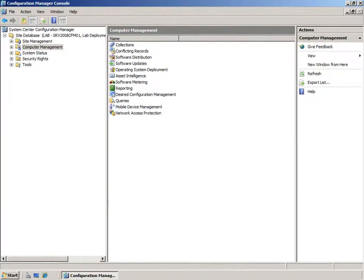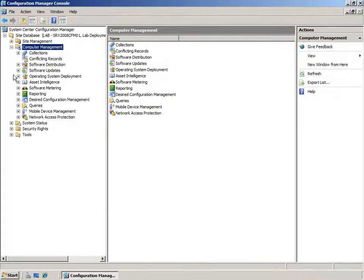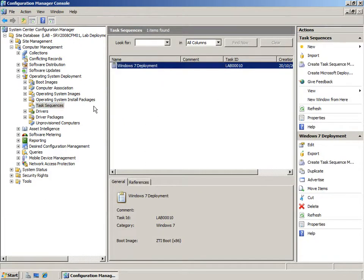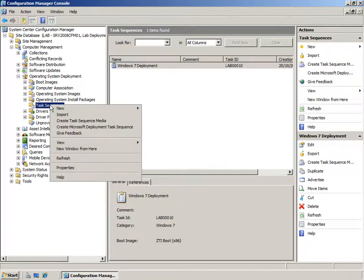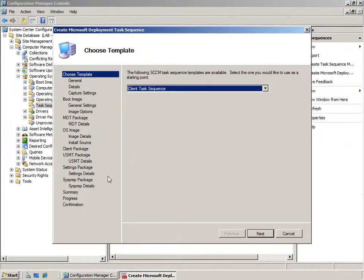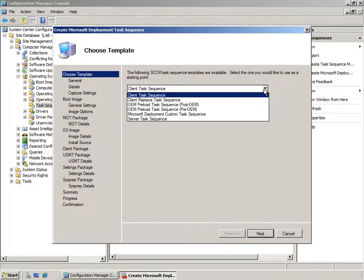Let's switch across to my System Center Configuration Manager server where I'll show you how to integrate MDT 2010 and Config Manager to achieve a similar approach on an enterprise scale. System Center Configuration Manager has a similar concept as MDT 2010 in that it has task sequences that control the installation process. MDT 2010 can be integrated into System Center Configuration Manager and provide task sequence templates that fully automate the deployment and migration process.